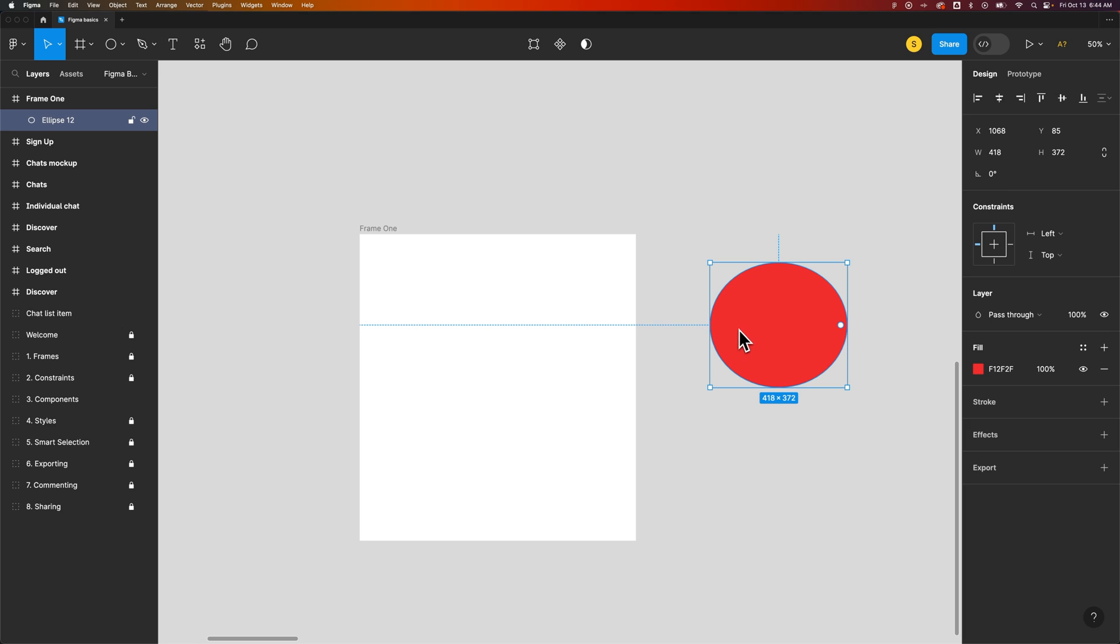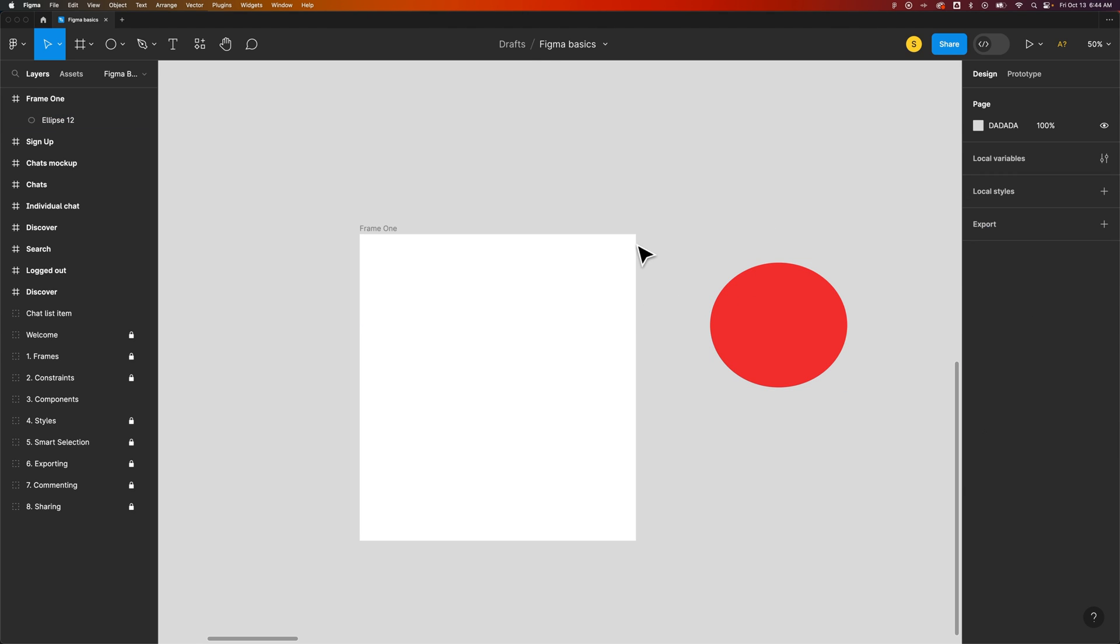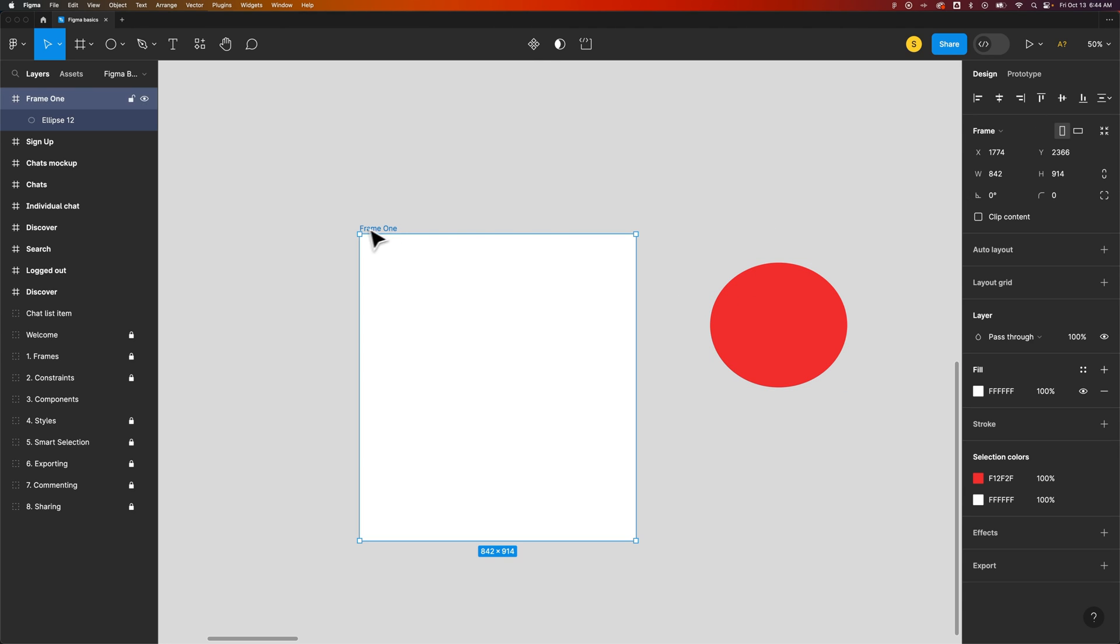You can hold that space bar while you click and drag elements outside the frame, and then you could clip contents again after you've made your edits so that it doesn't clutter up your document. That's how you can clip contents to your frame or unclip contents here in Figma.